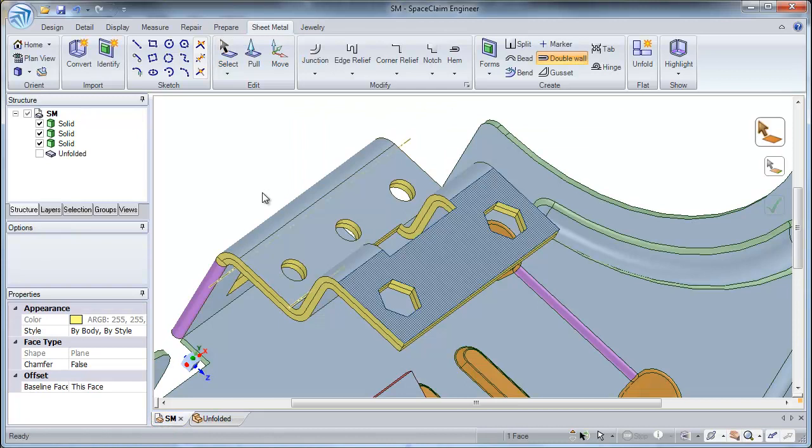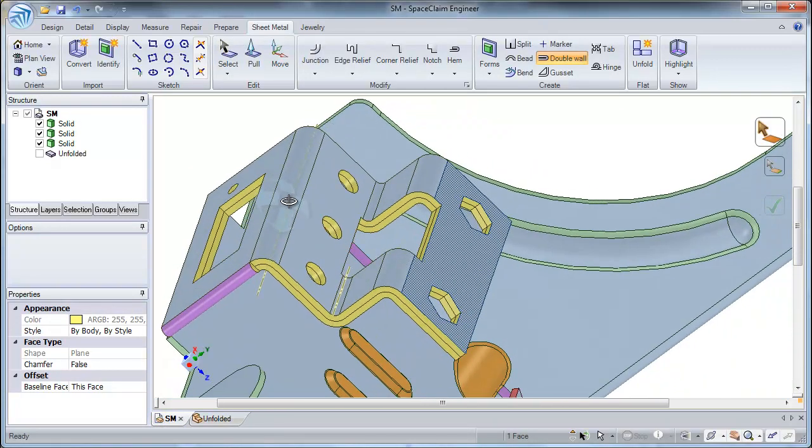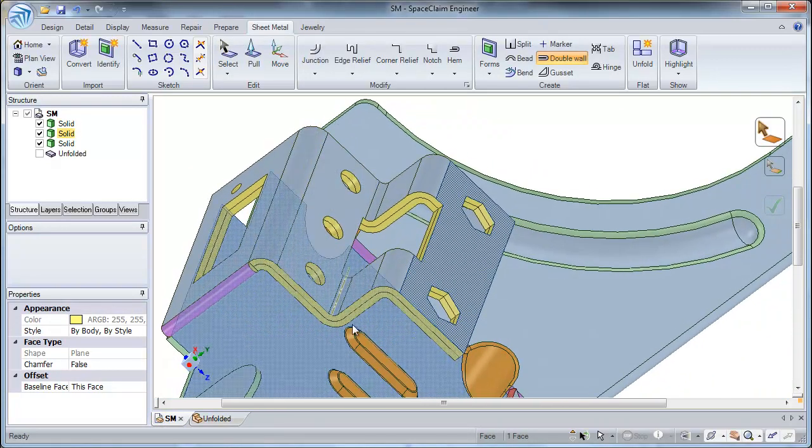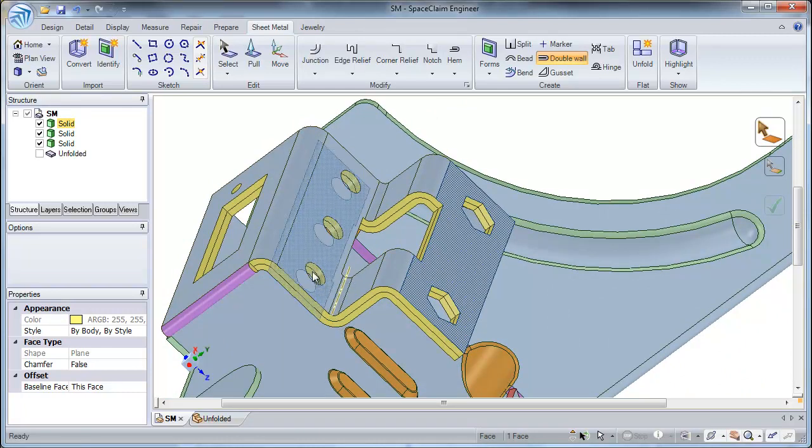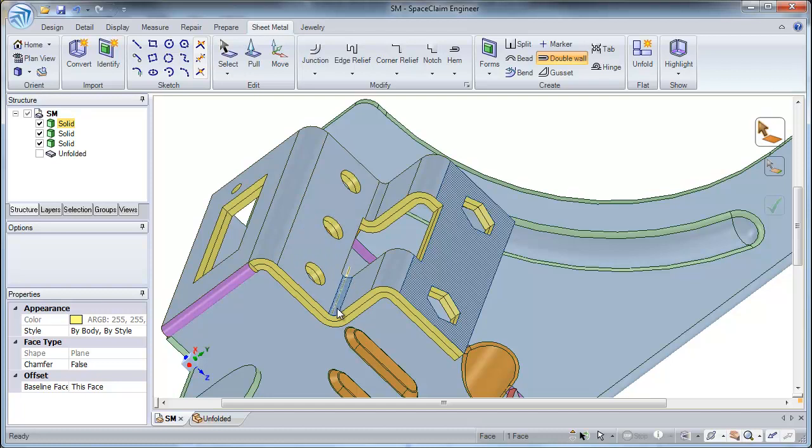One thing to keep in mind with this bend radius is that the original wall must have an inside radius which can accommodate the duplicate wall. An inside radius which is too small will not allow this double wall to be created.